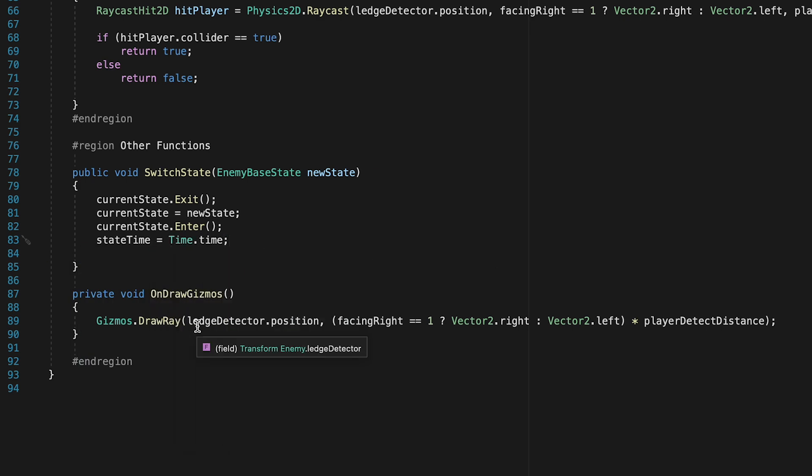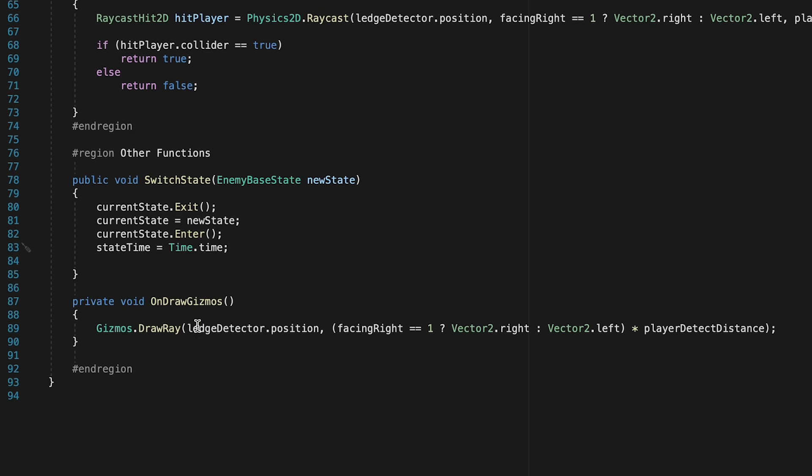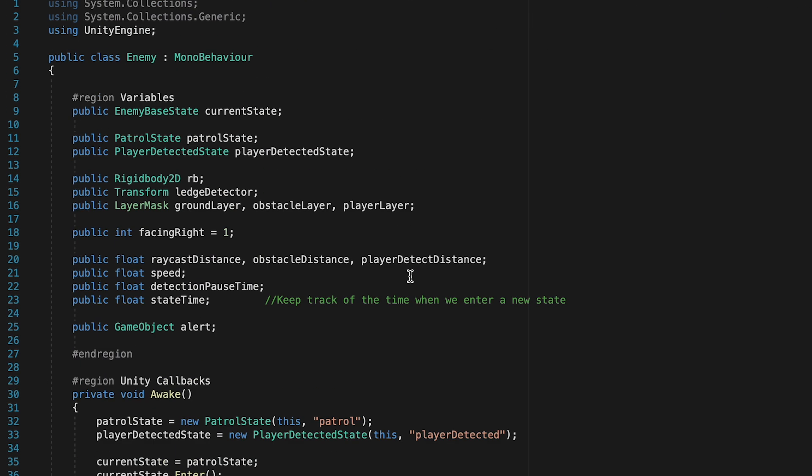Now, the other thing we're going to need is to decide how long we want to be in the player detected state. Let's go up top again. You may notice that a lot of stats are starting to stack up here. In our next video, we'll actually take a look at how to create a data file with a scriptable object so that we can get all of that data taken out of here and stored in a nice, clean, separate space. But for now, we'll just keep it here.